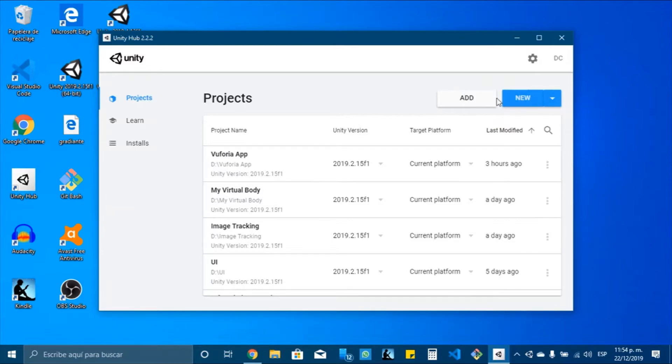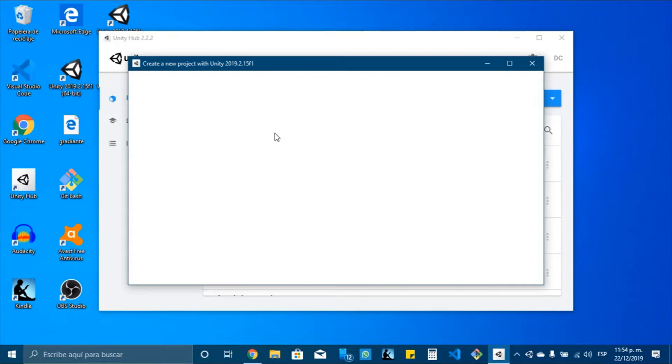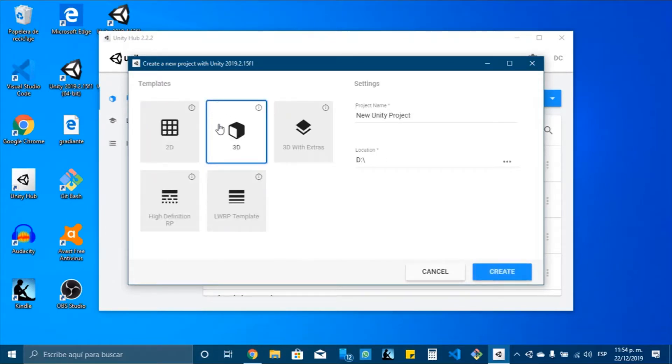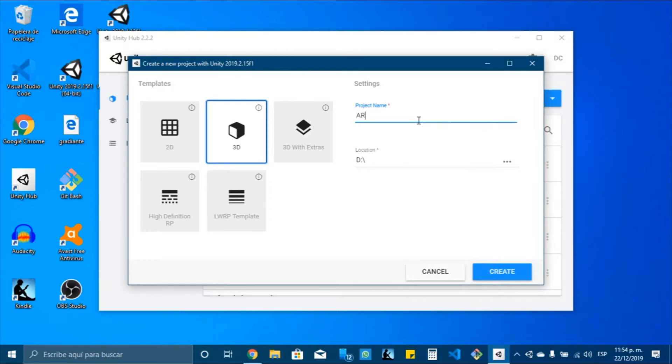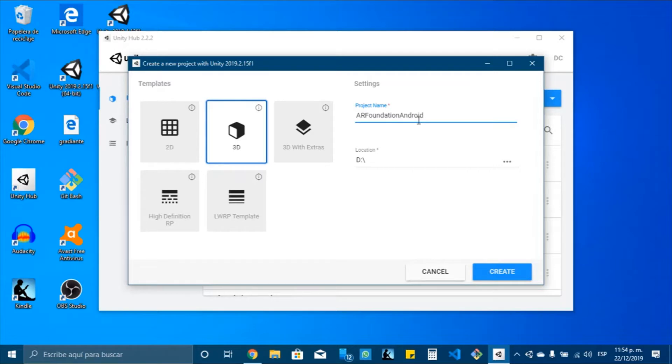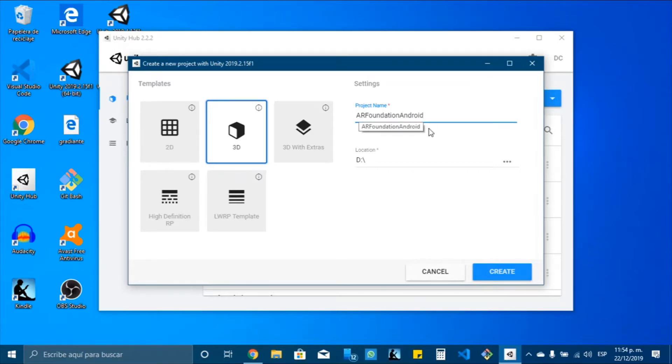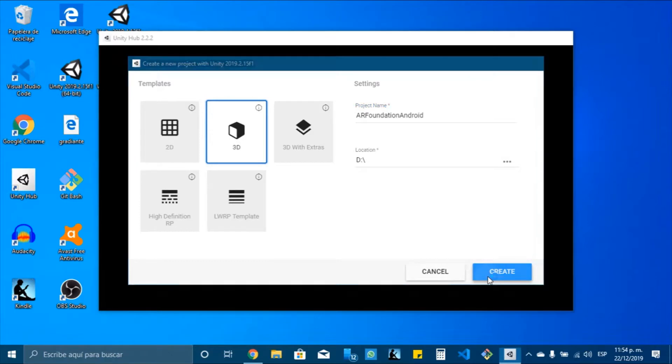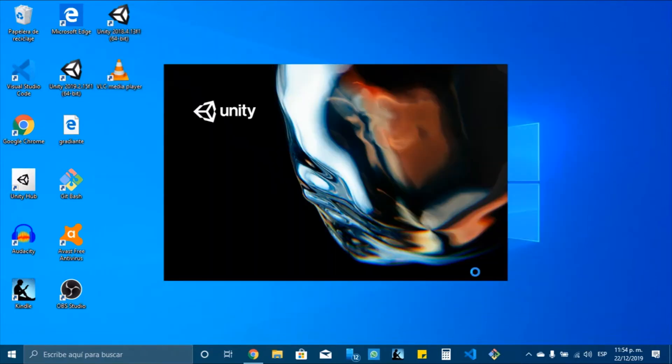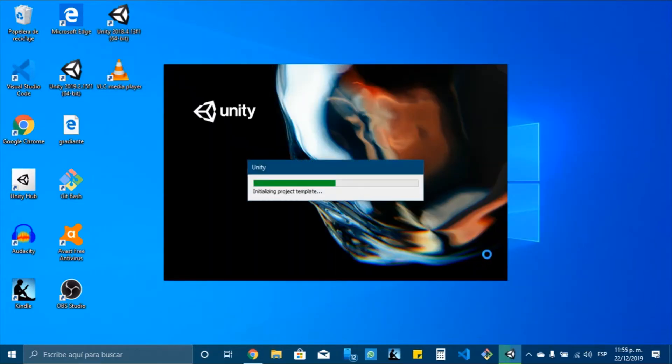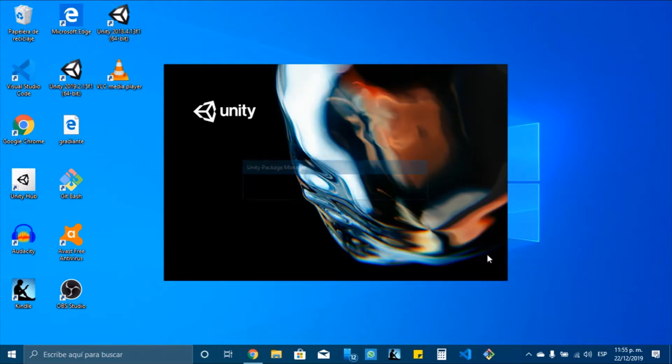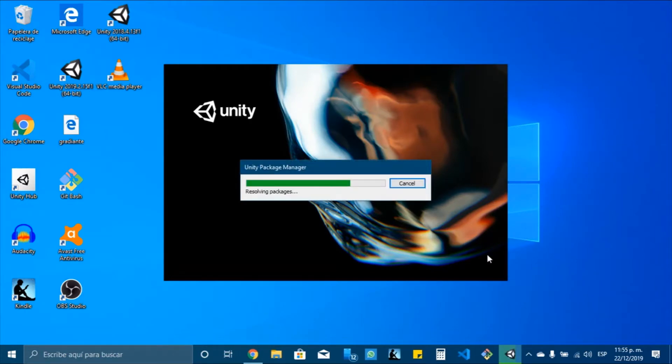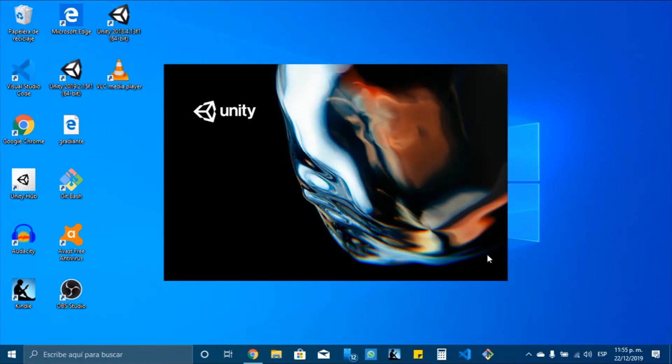The first step is to create a new project. It's important to choose the 3D template. AR Foundation Android will be the project name, and I will create it. So we just need to wait a little bit for this to open.